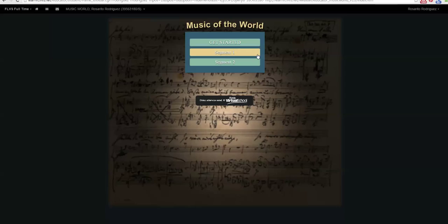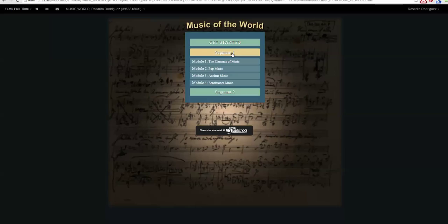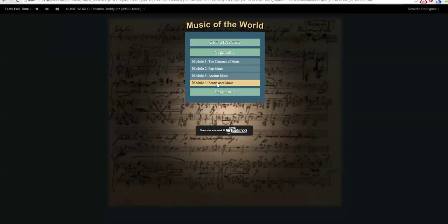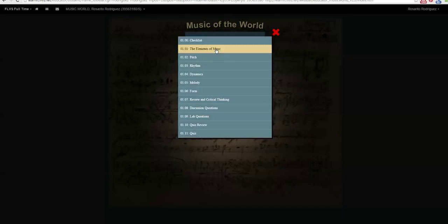Think of your lessons page as your virtual textbook. When you click on Segment, you will see that you have modules. Think of each module as a chapter in that textbook. If we go to Module 1, we can see that there are 11 lessons for this module.